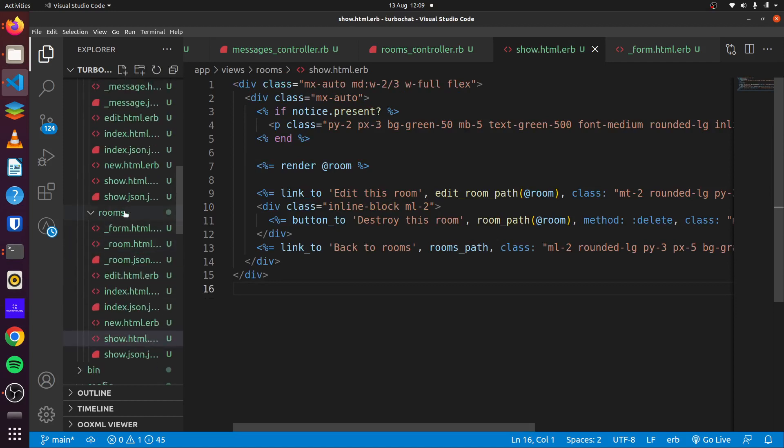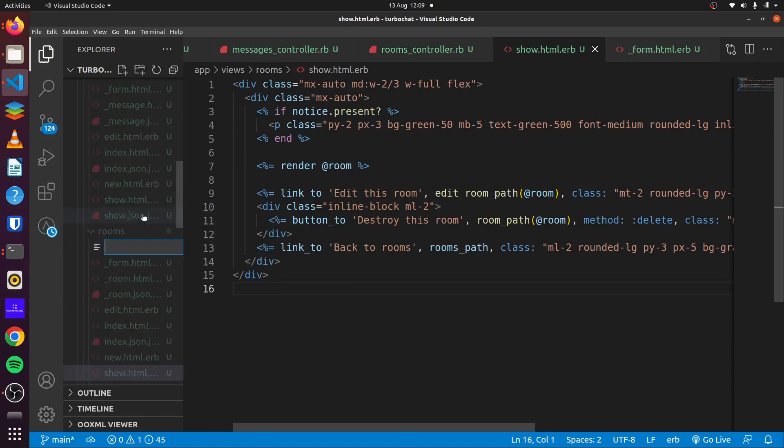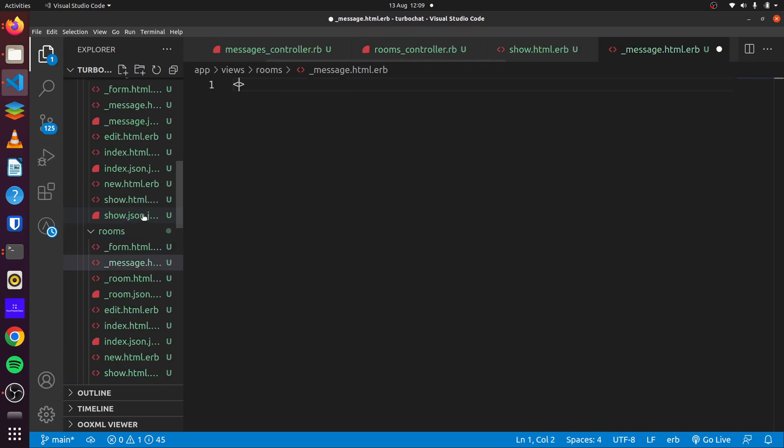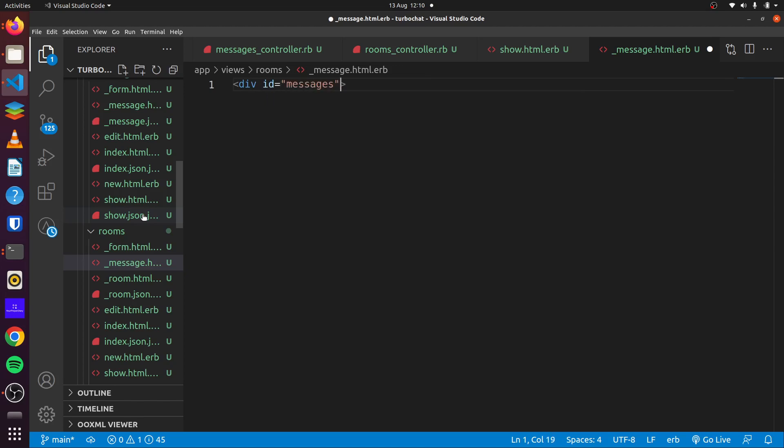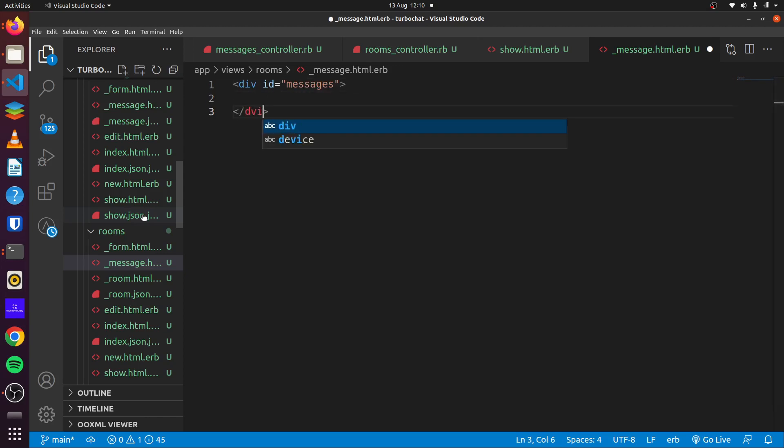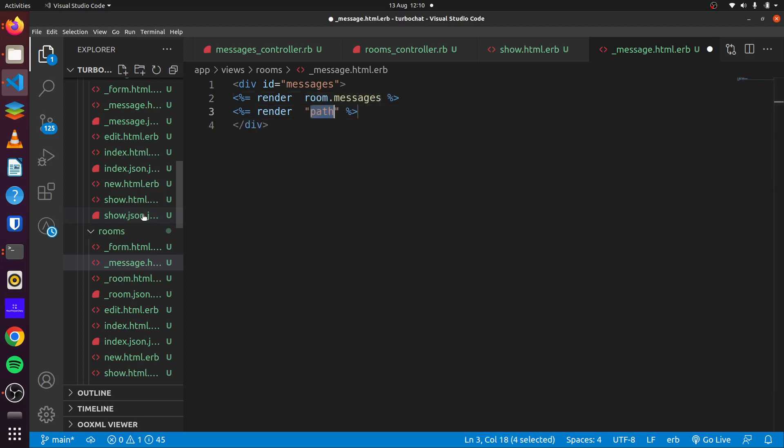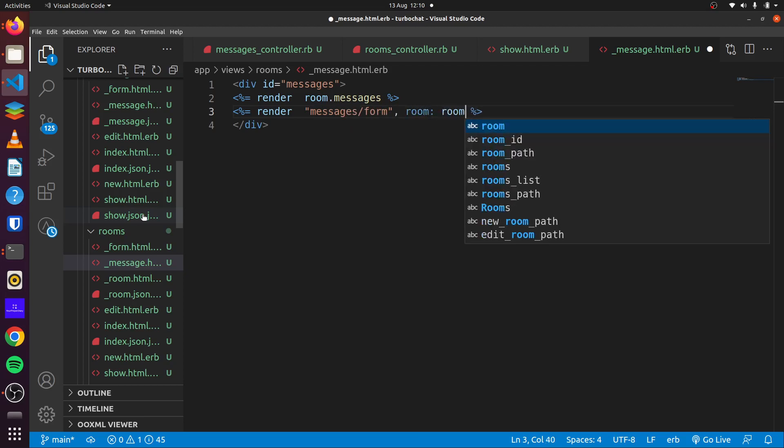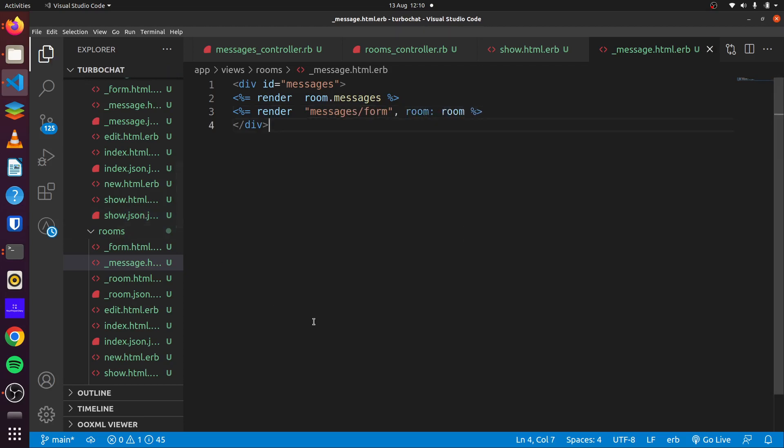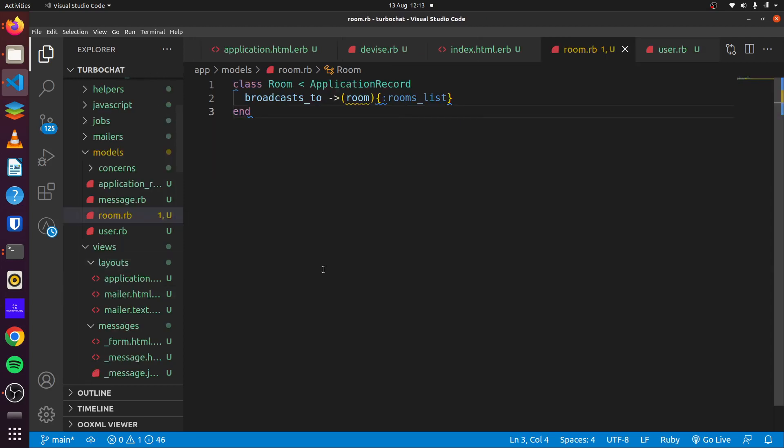So if we go to our rooms views, we'll create a partial here called messages.html.erb. And what we want to do here is we simply want to render out our messages and our form here. So we close this up and we can say render room.messages, and then render messages form. We want to set room to be equal to room.